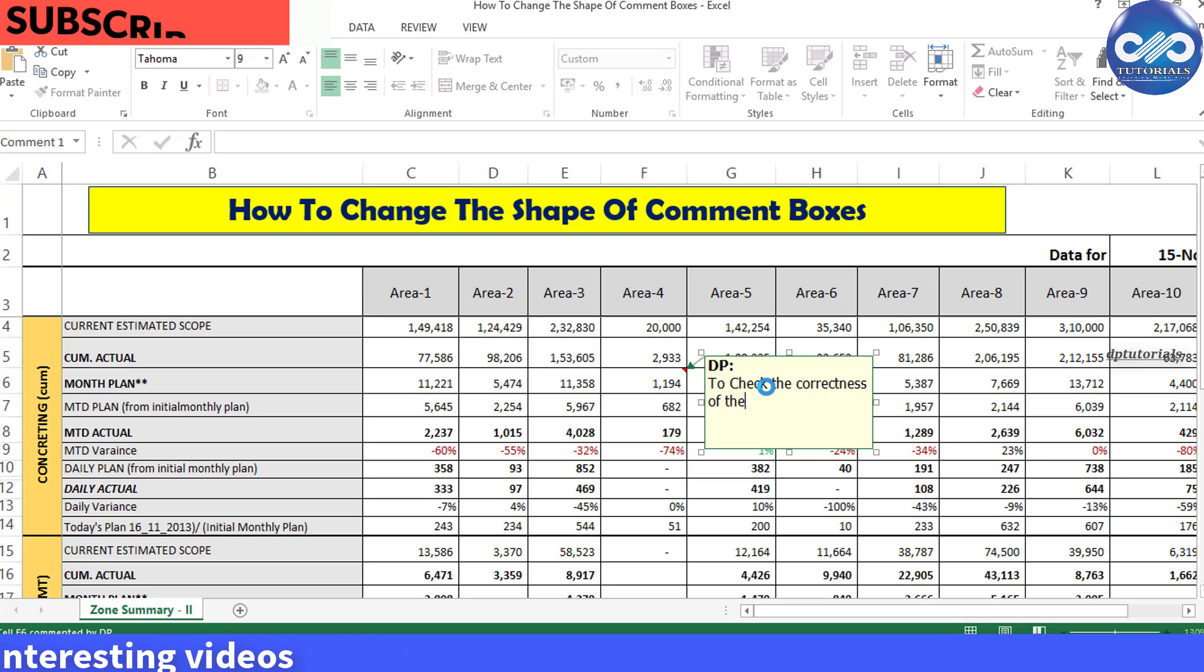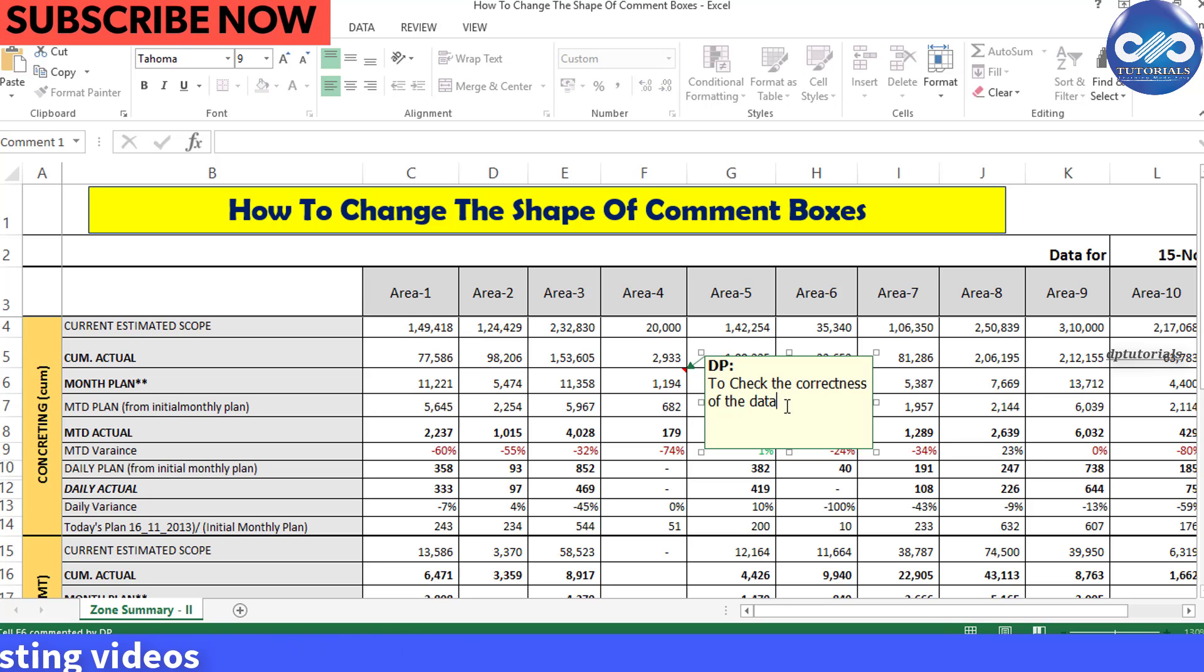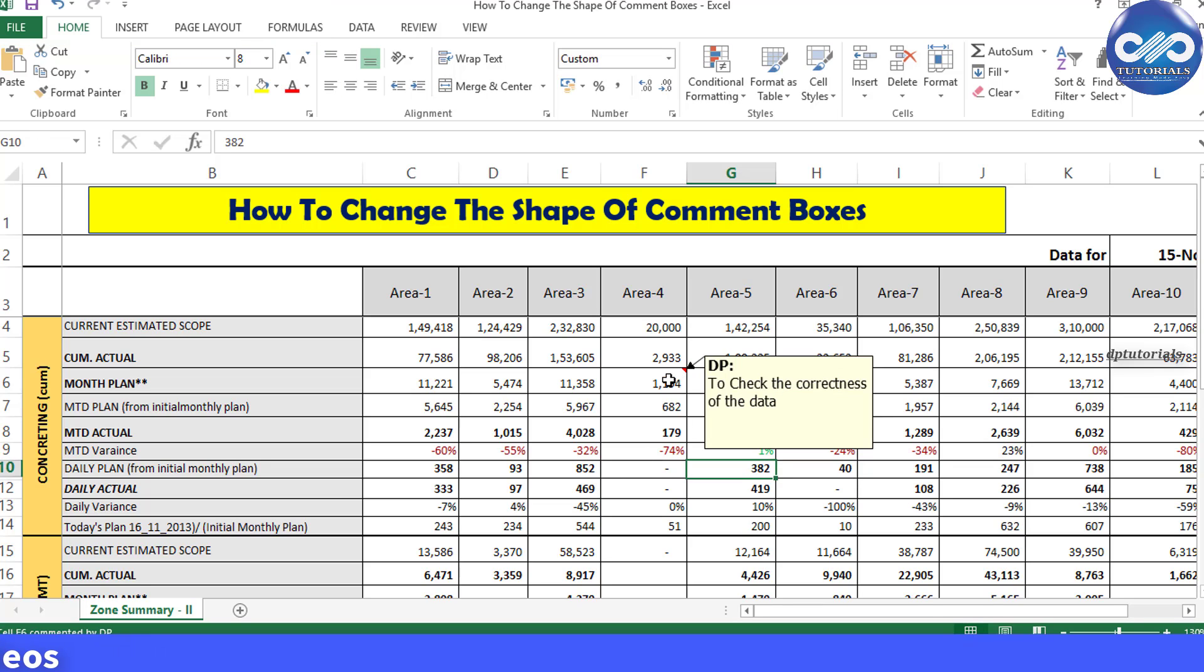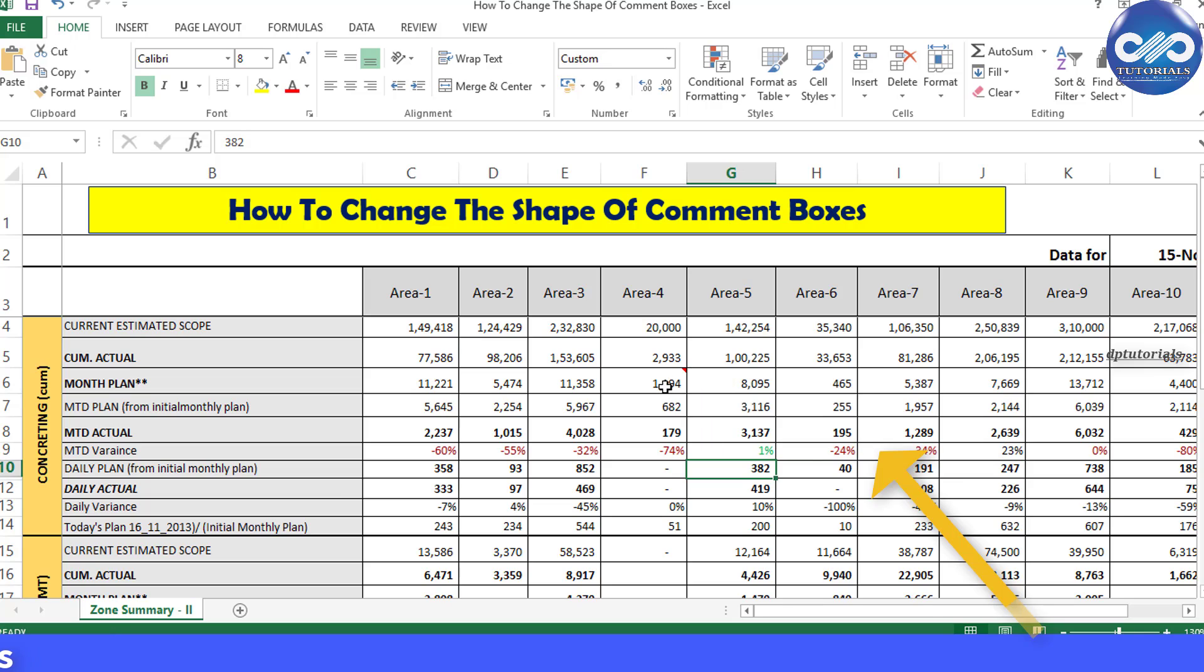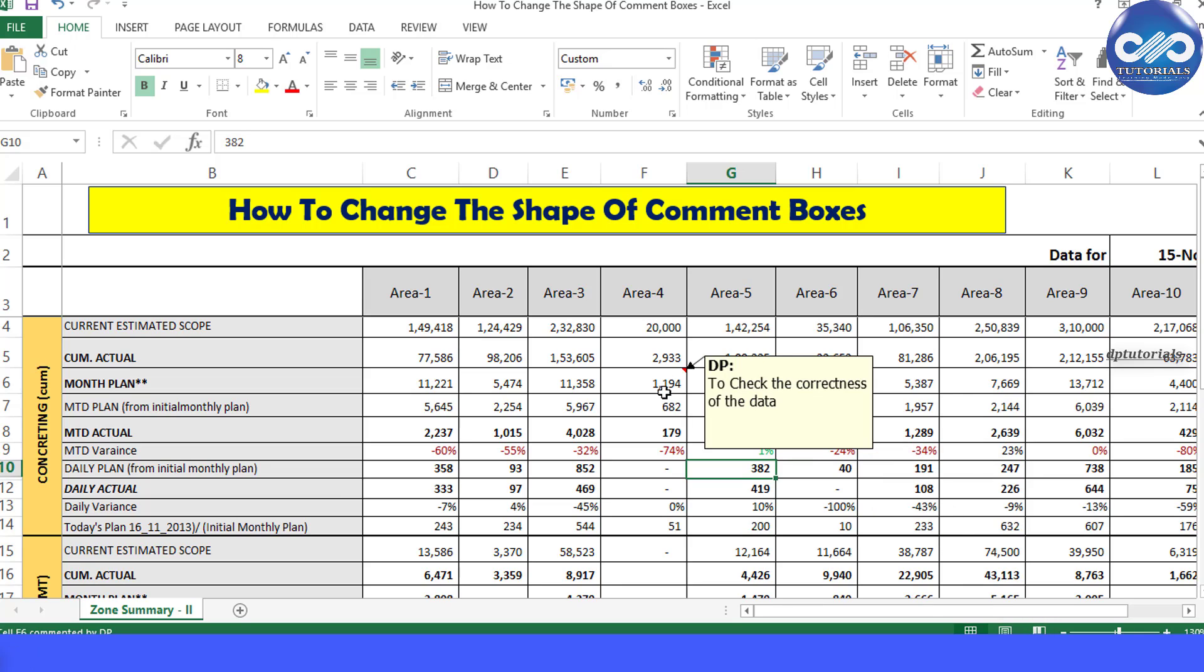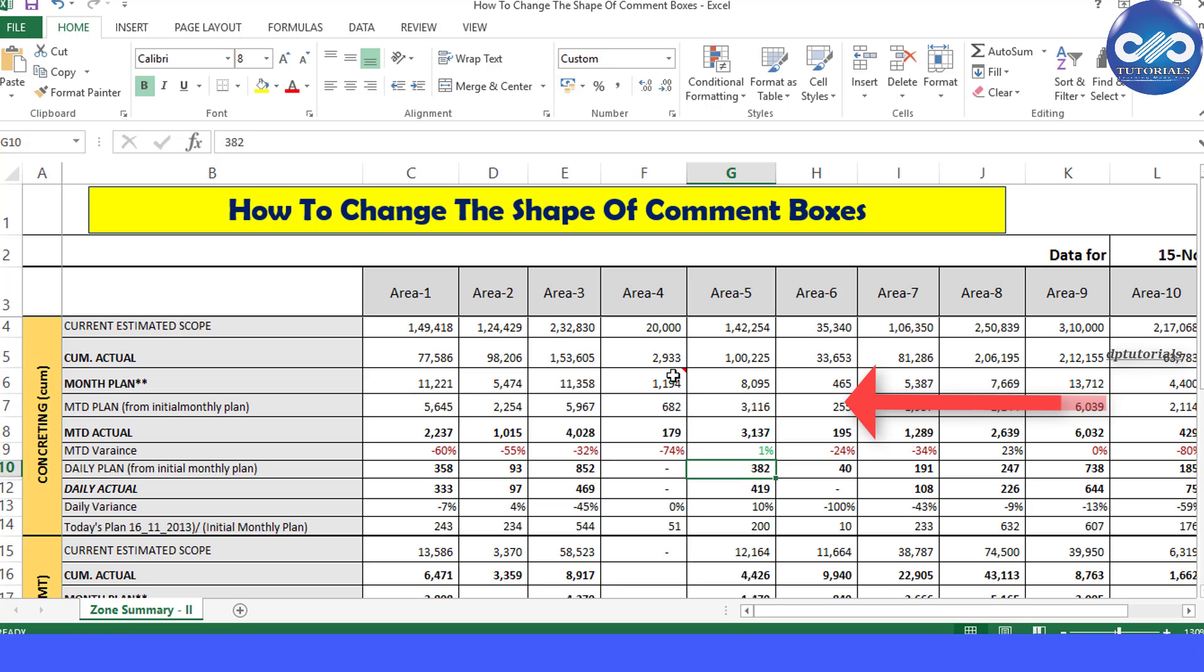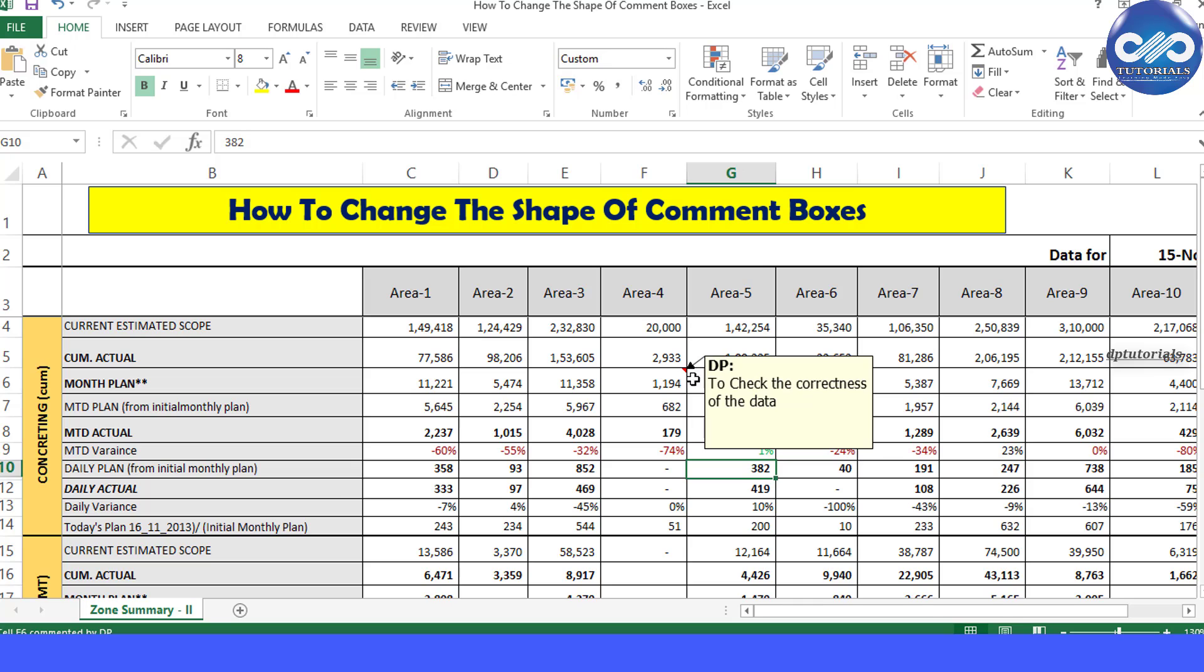Now whenever you place the cursor on the cell, you would notice that the comment becomes visible. If you would like to reshape this comment box, by default it shows in a rectangle box.